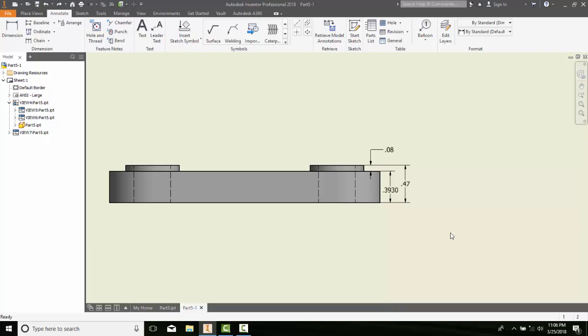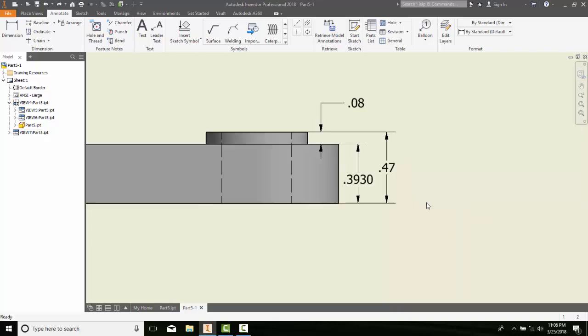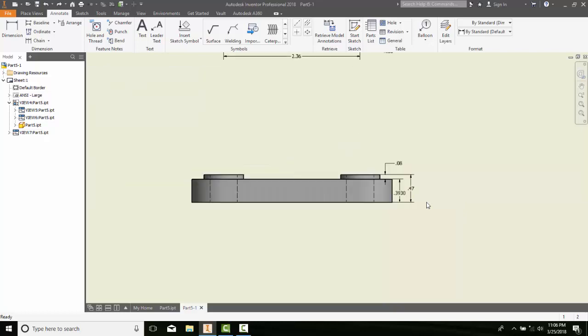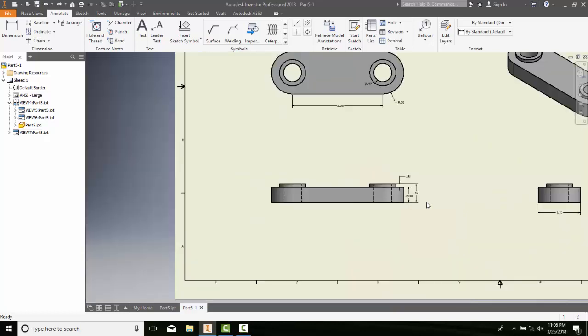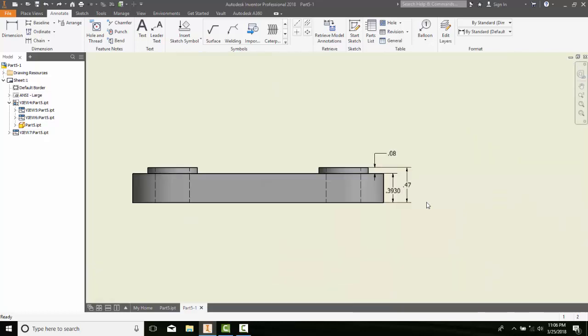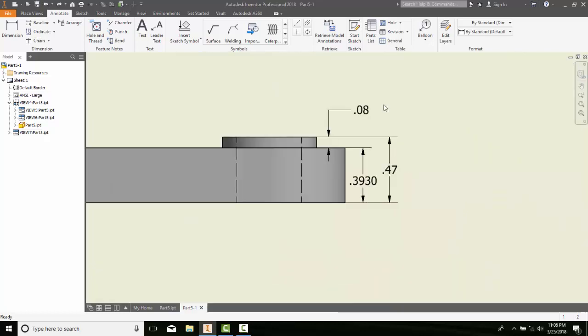This means if we modify a dimension in the drawing module, I'm in the drawing module right now. If I modify one of these, it will update the part in the part module. So you have to be very careful.